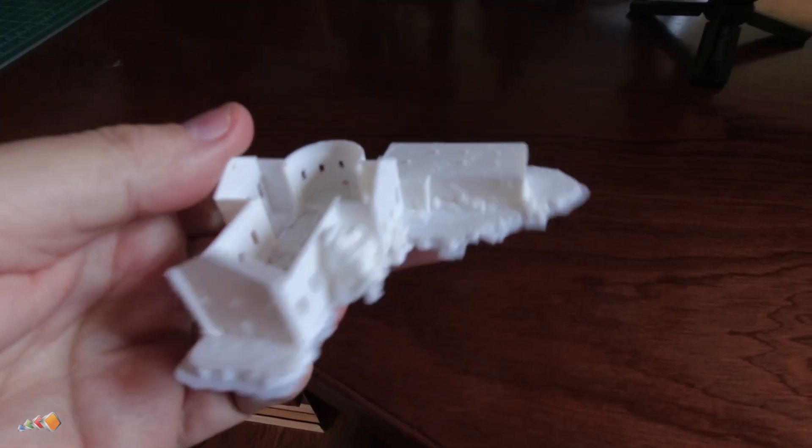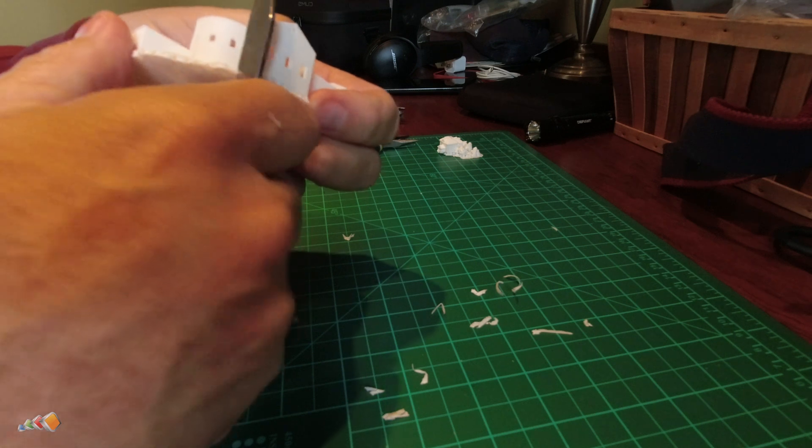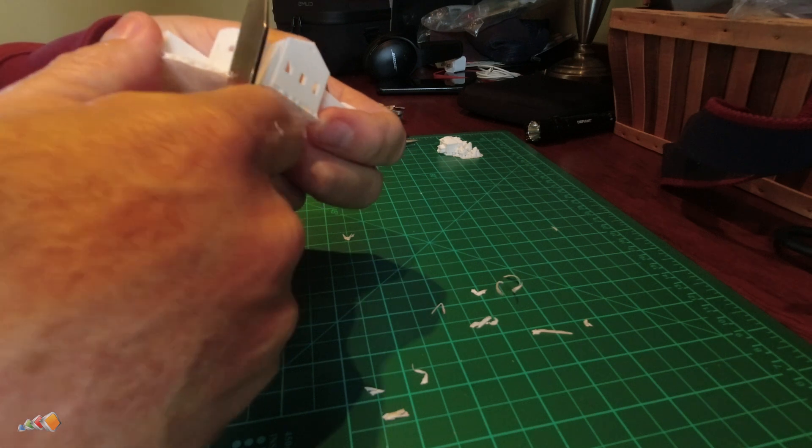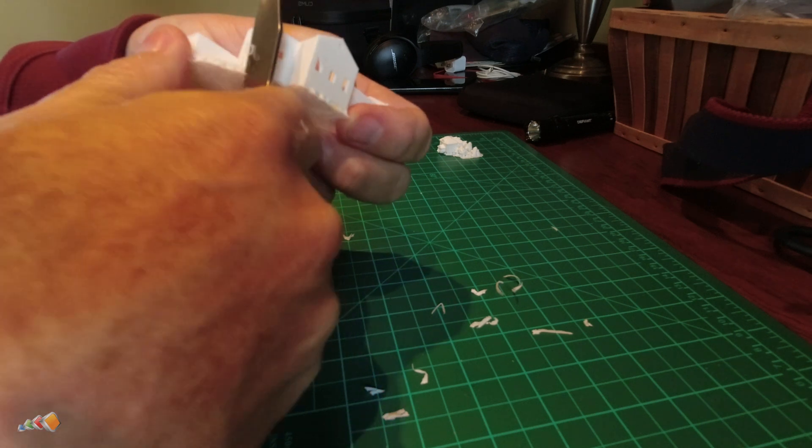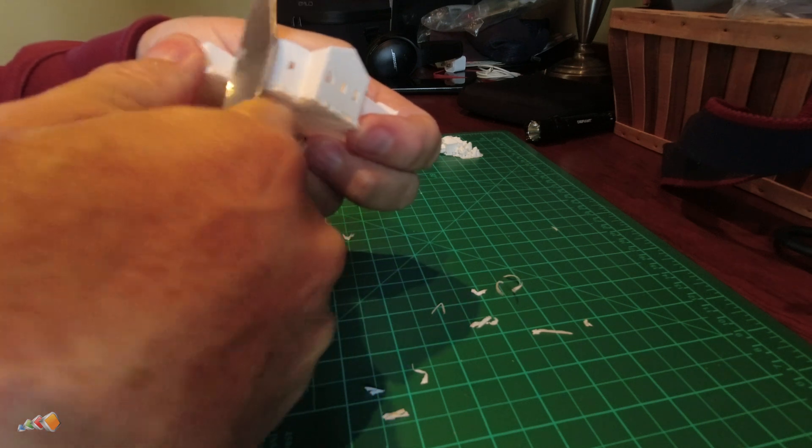Fresh off the printer, it looks a bit messy, but using a pair of pliers and a sharp knife, we're able to clean up the edges and pull the supports away.